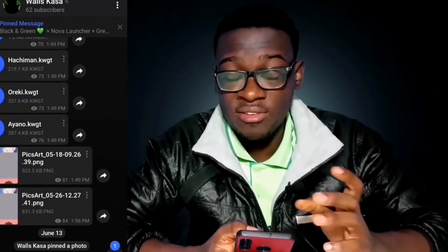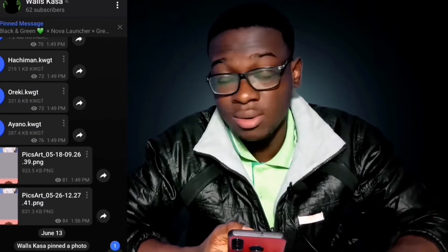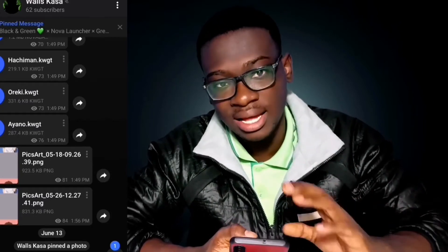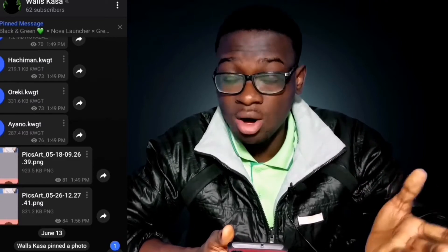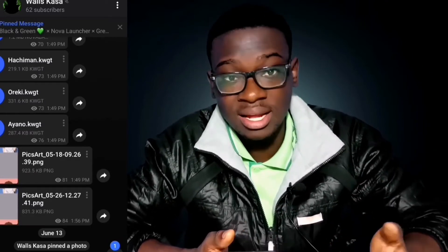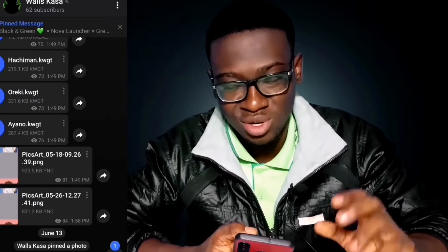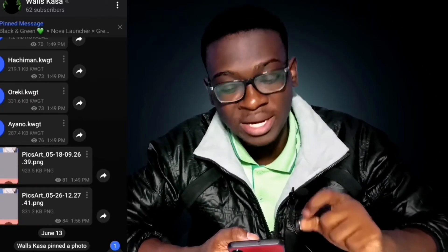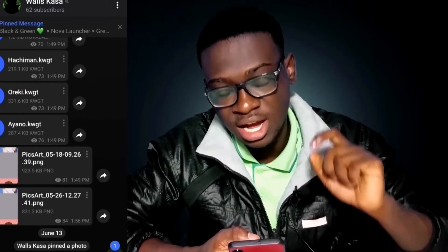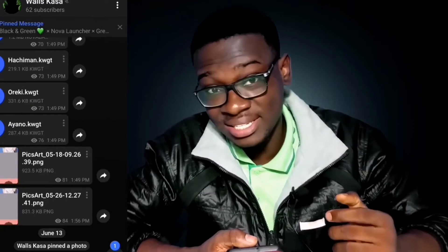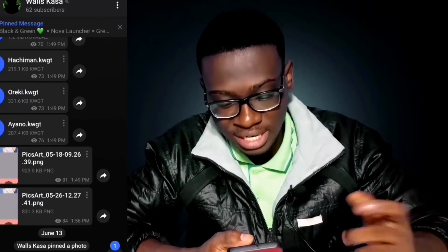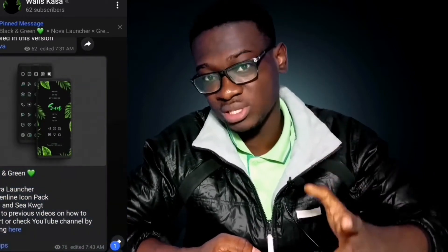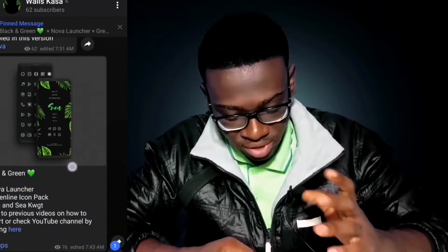It will be very cool if you can join the Telegram channel, as most of these applications and presets will be made available there, so you wouldn't have to come back and rewatch my video. In the channel, we have a message pinned up top, right beneath the name of the channel. All you have to do is tap on it and it sends you right to the setup we are having in this video.